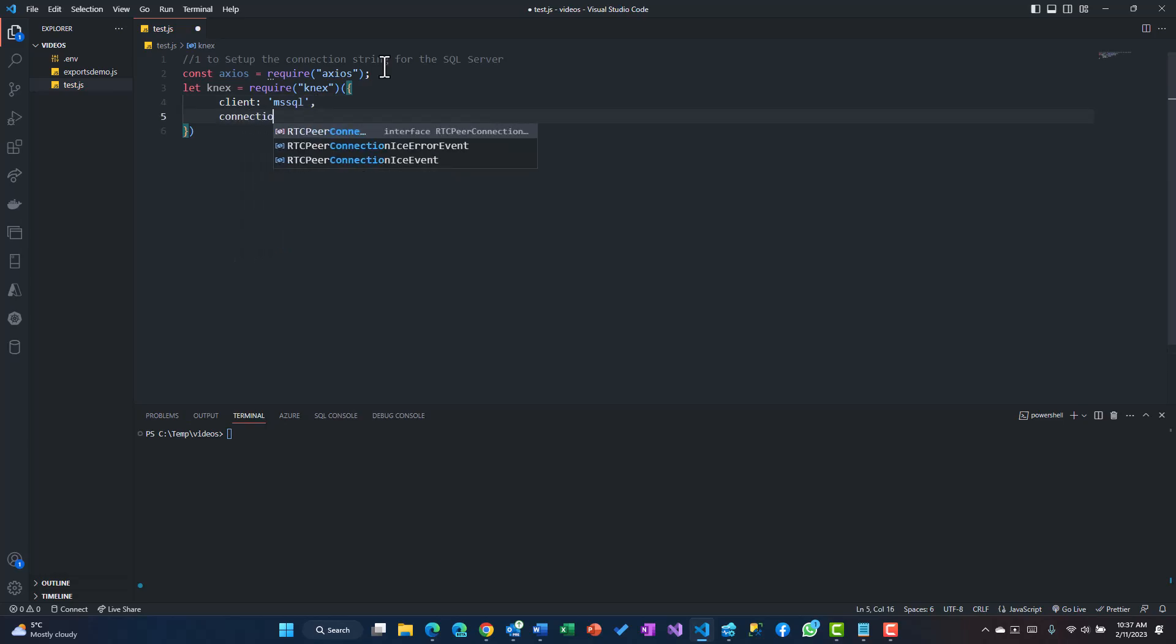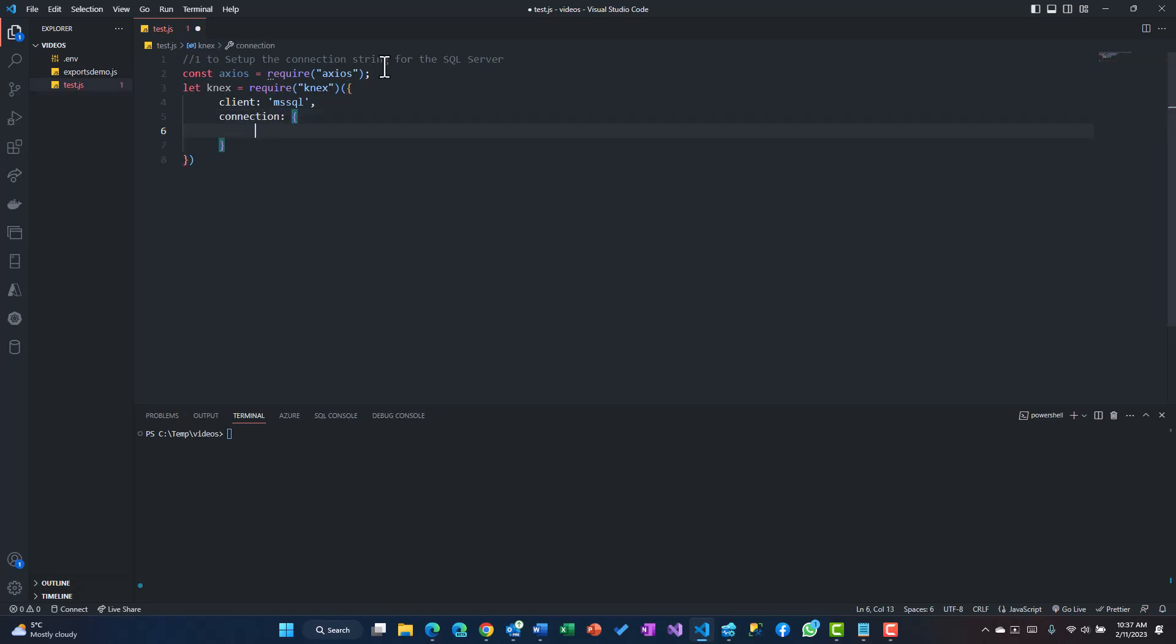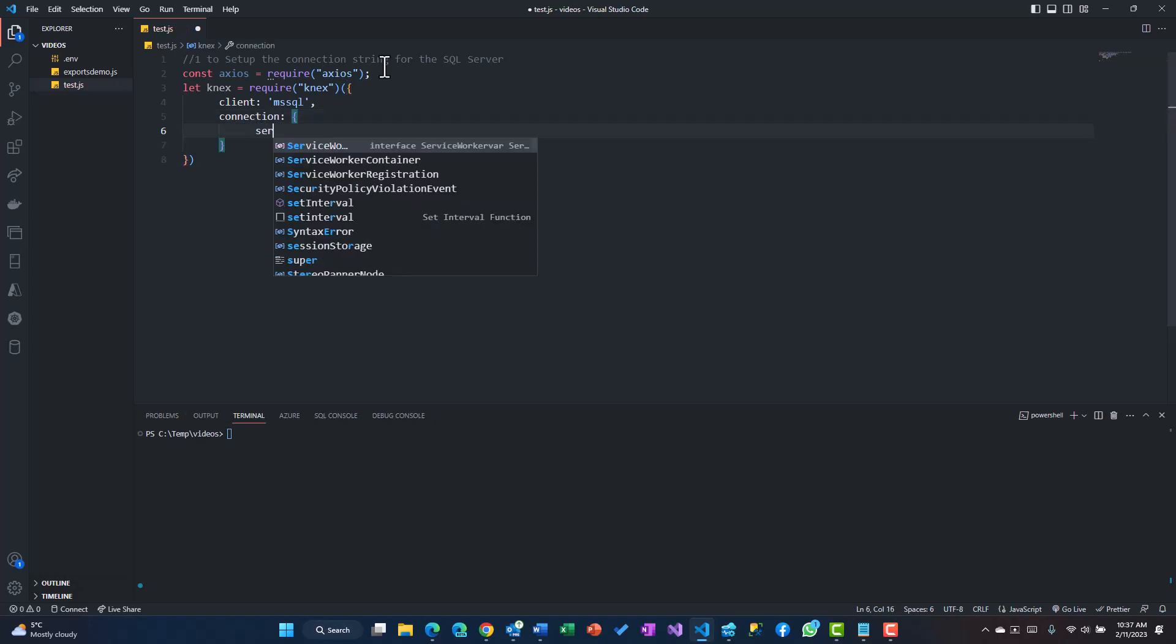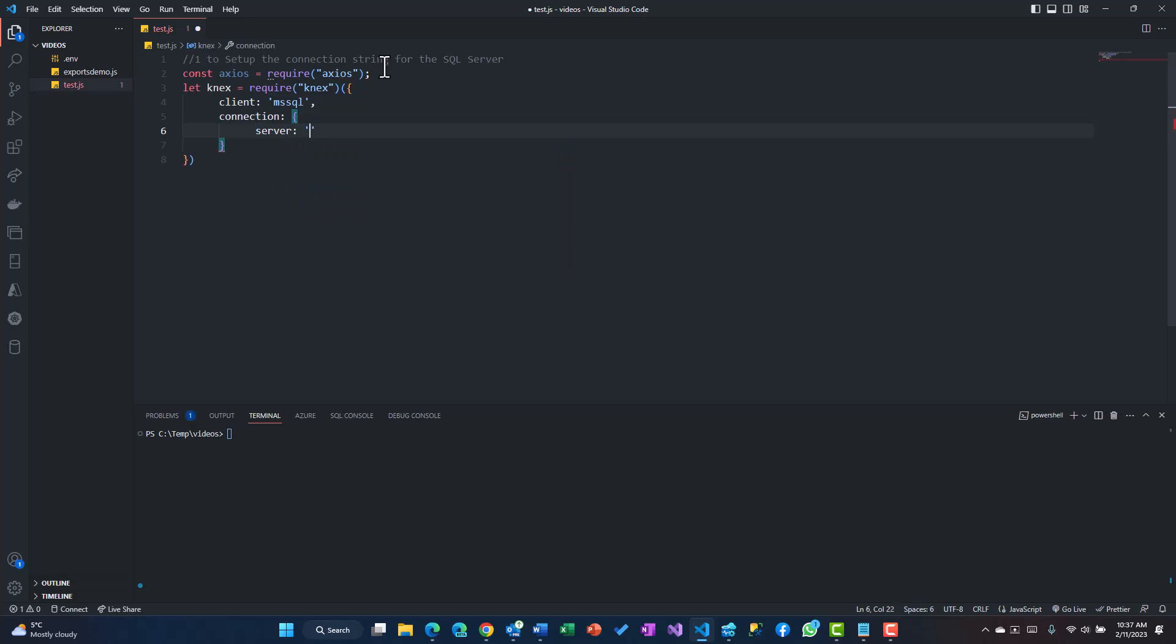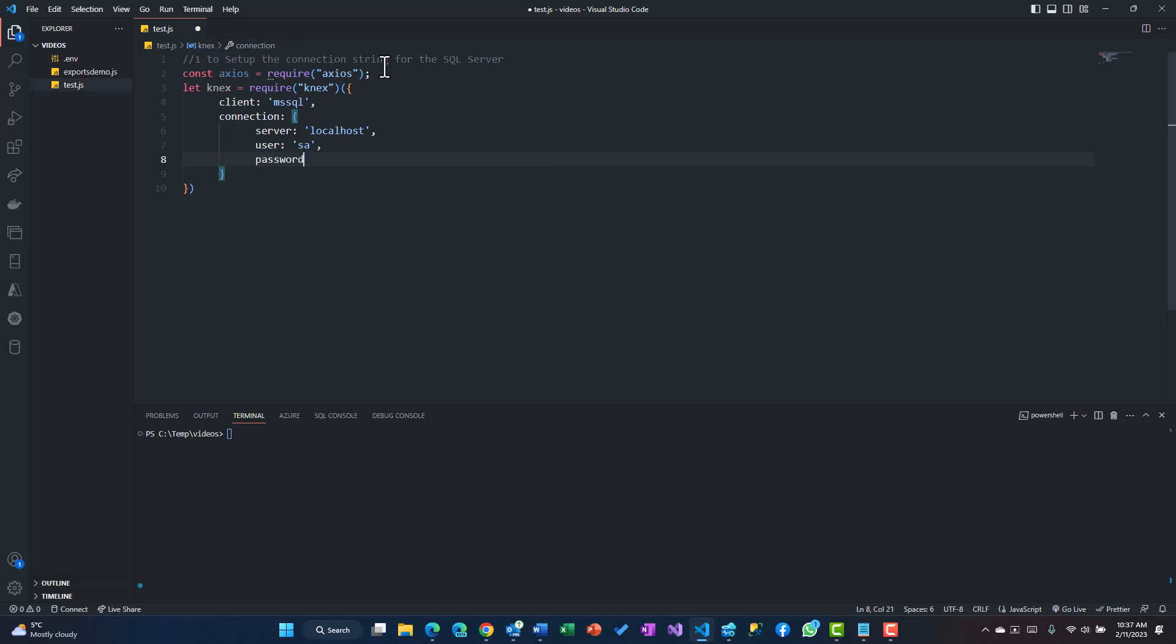Client is mssql, so you should install the mssql package, and then the connection which will be server is equal to localhost, that's my PC, user is equal to SA, that's the username what I'm trying to use, password which is one two three.